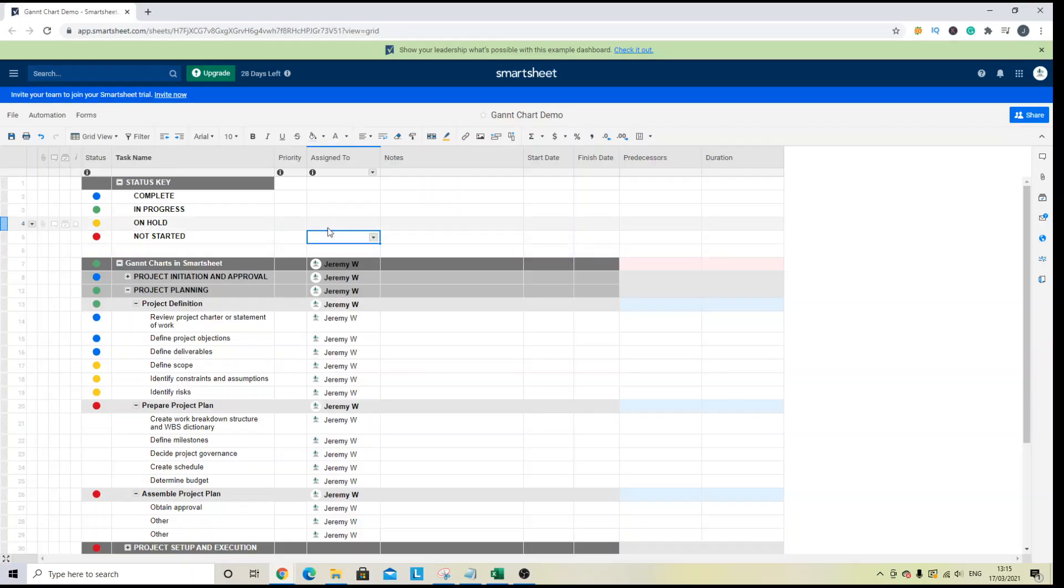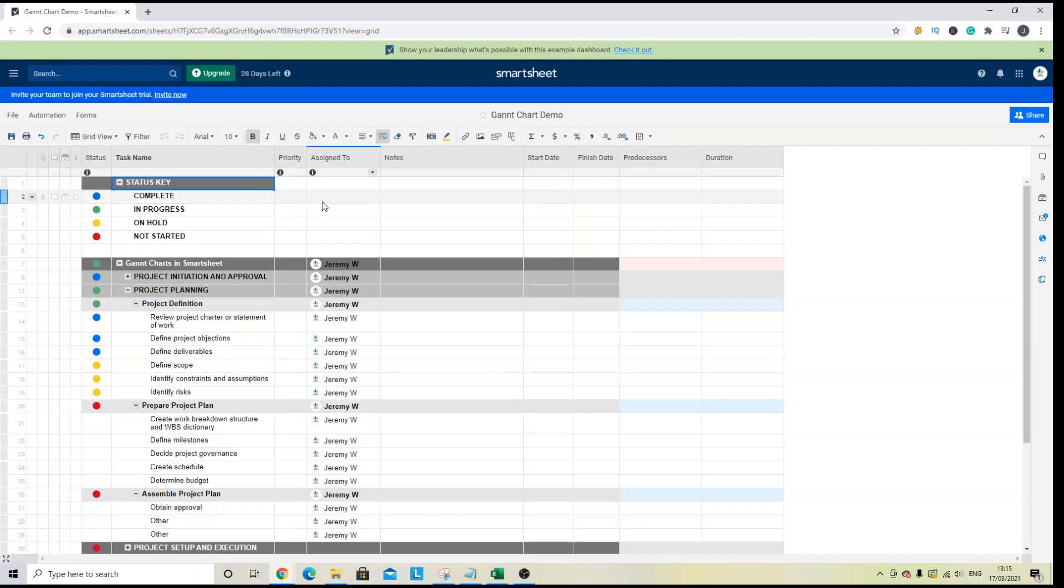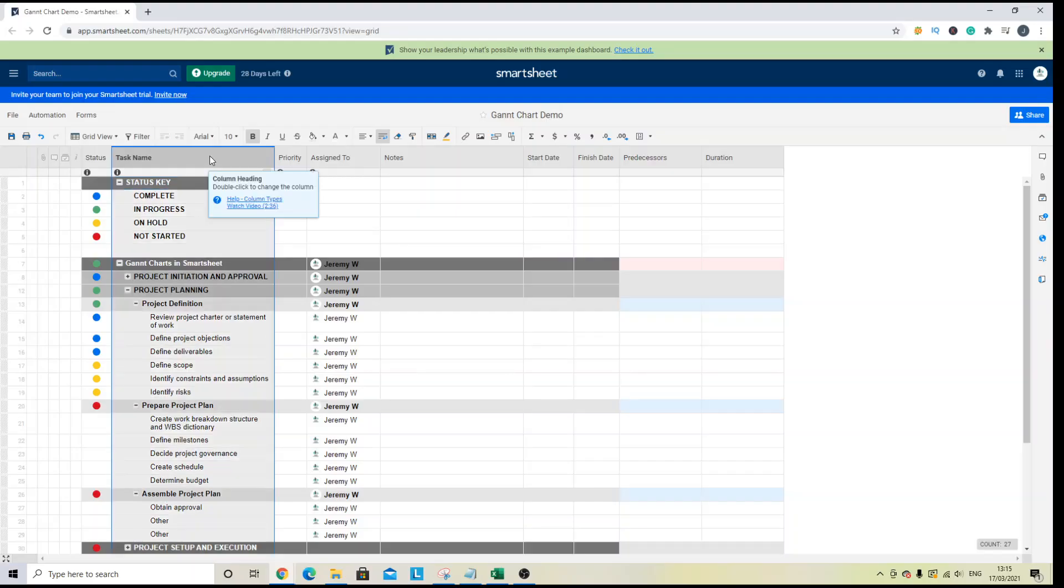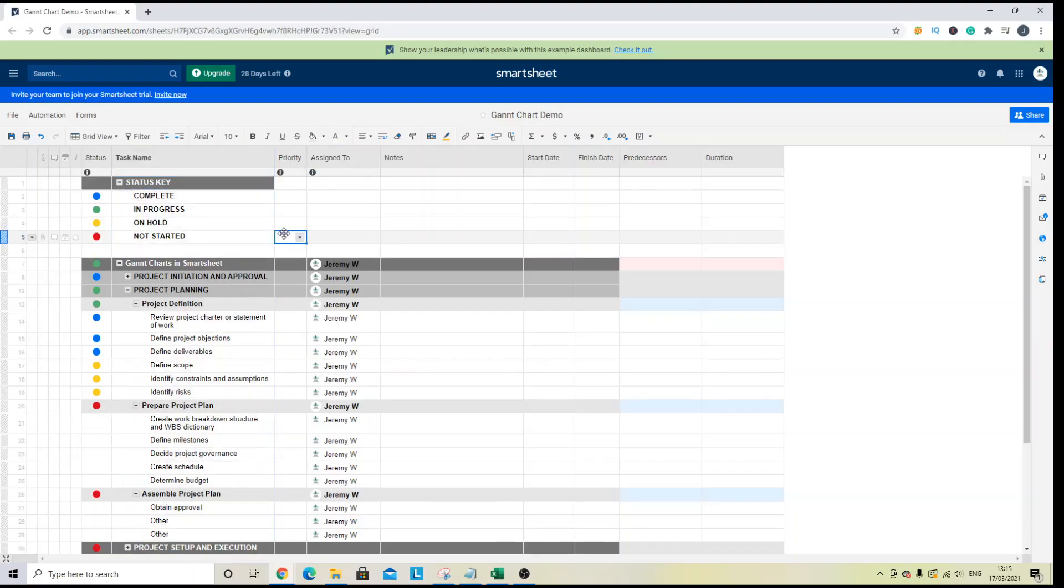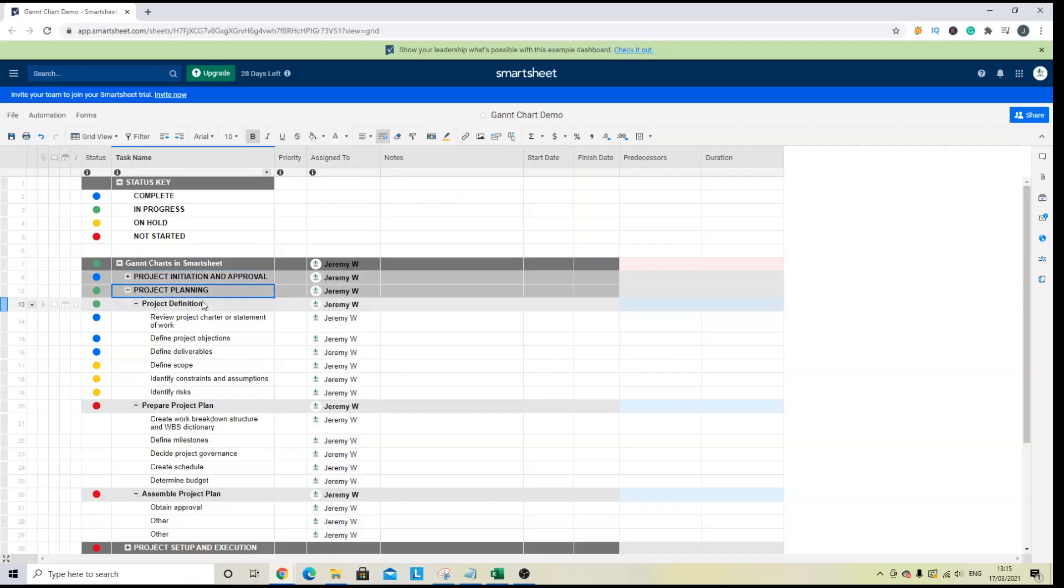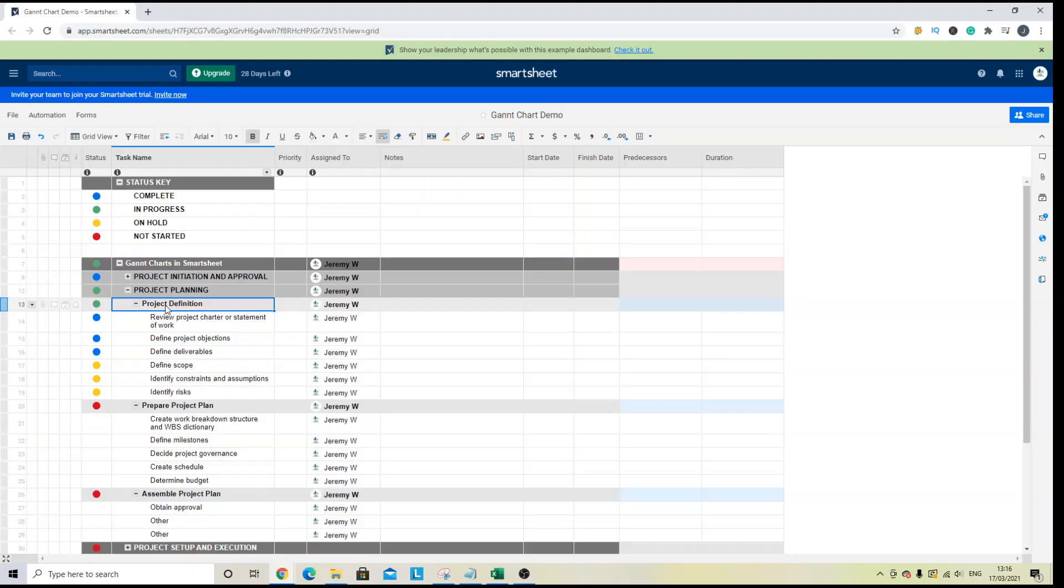So the first thing you need to do is to create a project plan or a sheet that has this kind of data and information in. So I've got a column for tasks and I've set up some parent and child relationships, some main tasks and then subtasks.